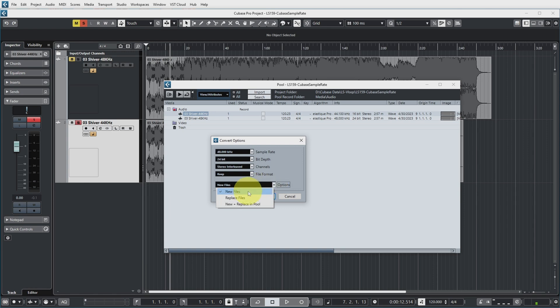And the last option is to specify what you want to happen with the original files. So it's now set to new files but I could also replace the original file or I can set it to create a new file but replace the file in the pool. But let's just create a new file now.